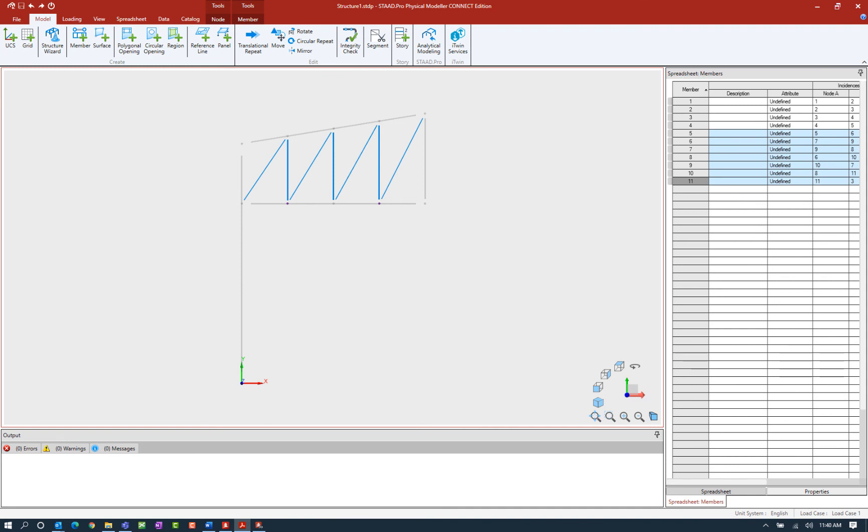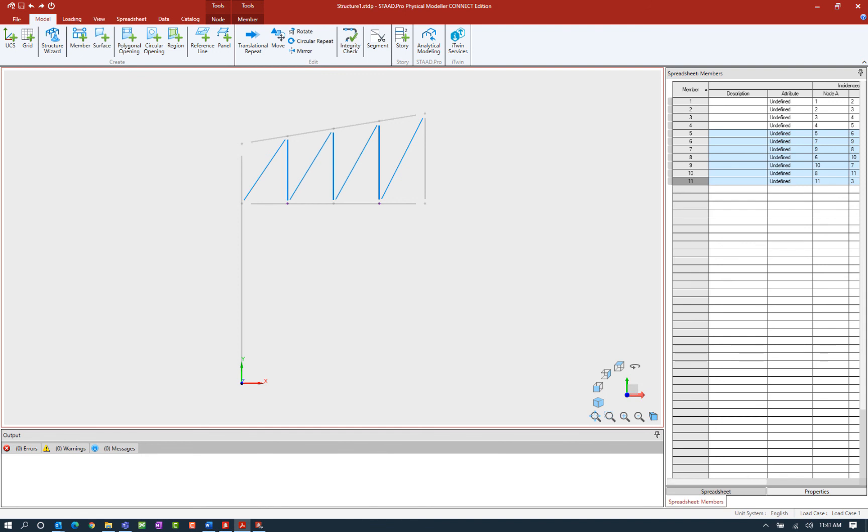At this point, we're able to use several of the graphical tools available within the STAD Pro physical modeler, including the create member tool. We're able to use some node generation and some segmenting tools available in both the node and member tab of the ribbon toolbar. In addition to that, we also went over how to make selections within the STAD Pro physical modeler and how to control your snaps.